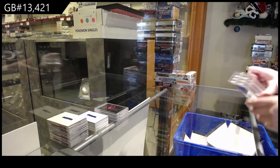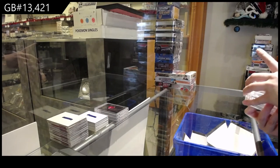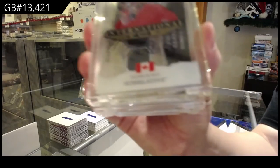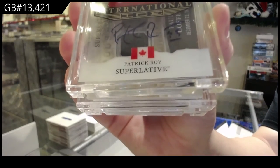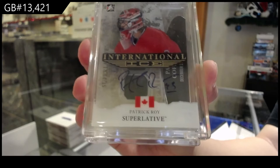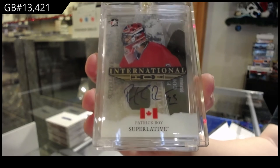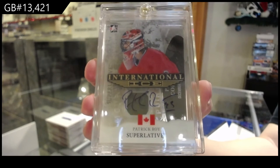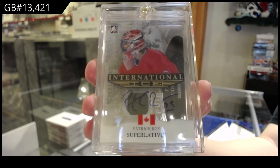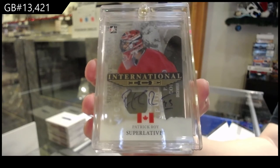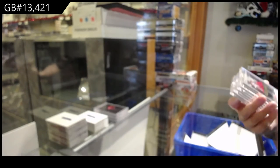We've got an International Ice, not numbered, Patrick Waugh. Patrick Waugh, International Ice.